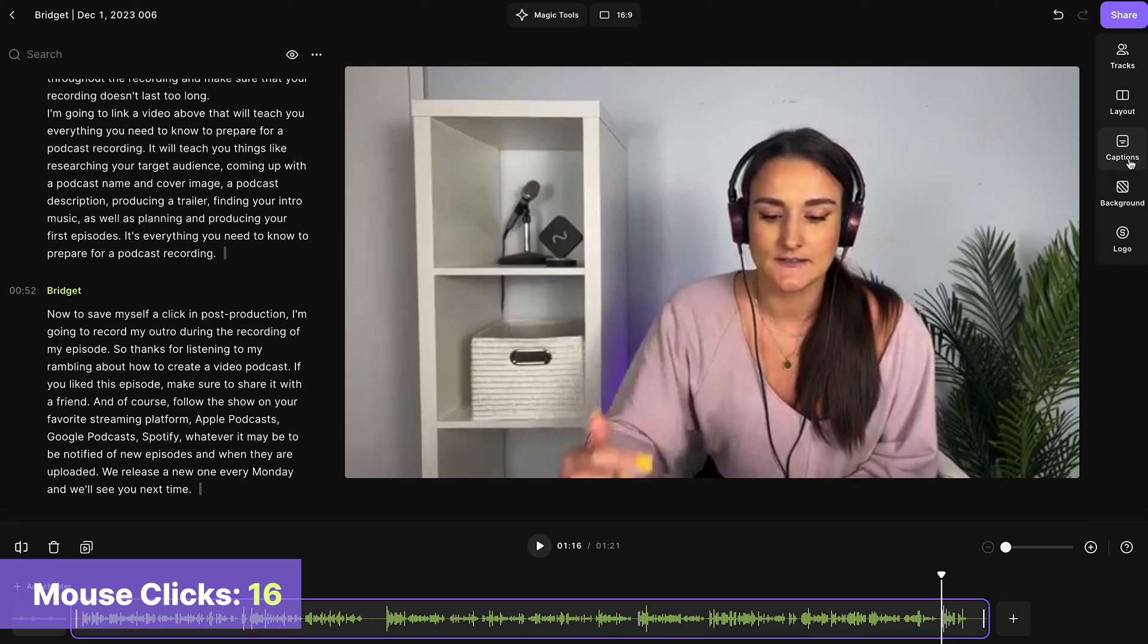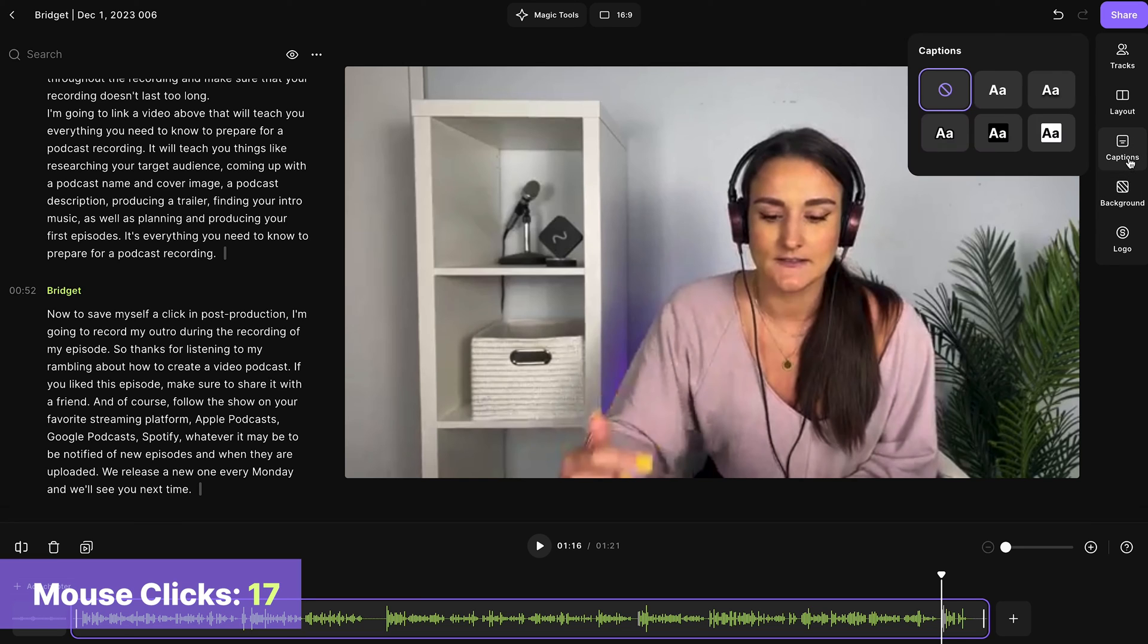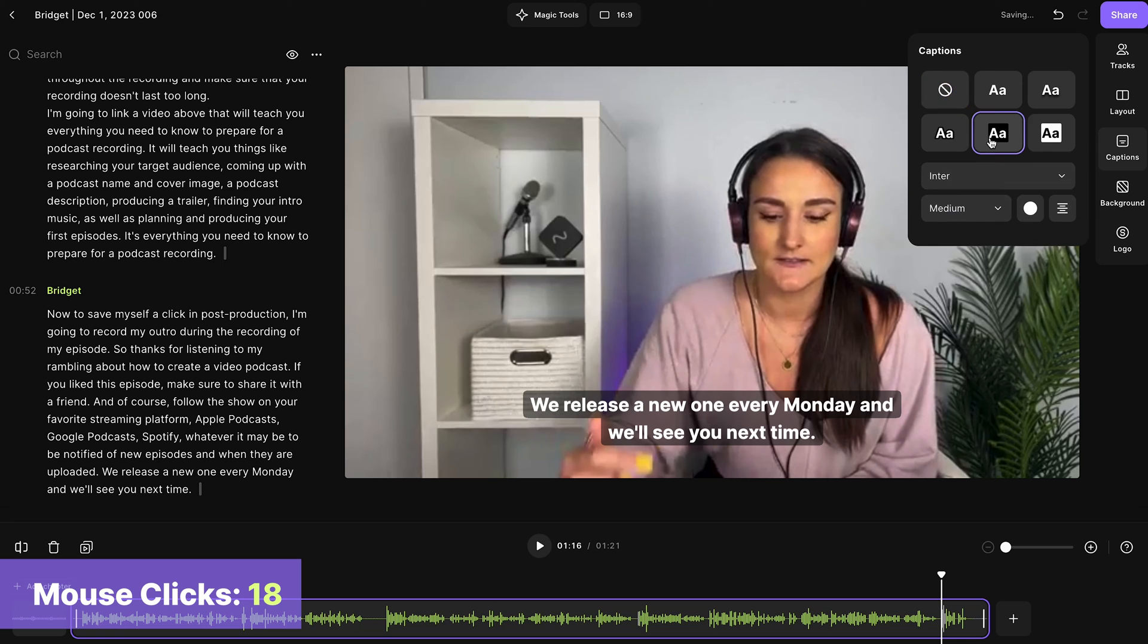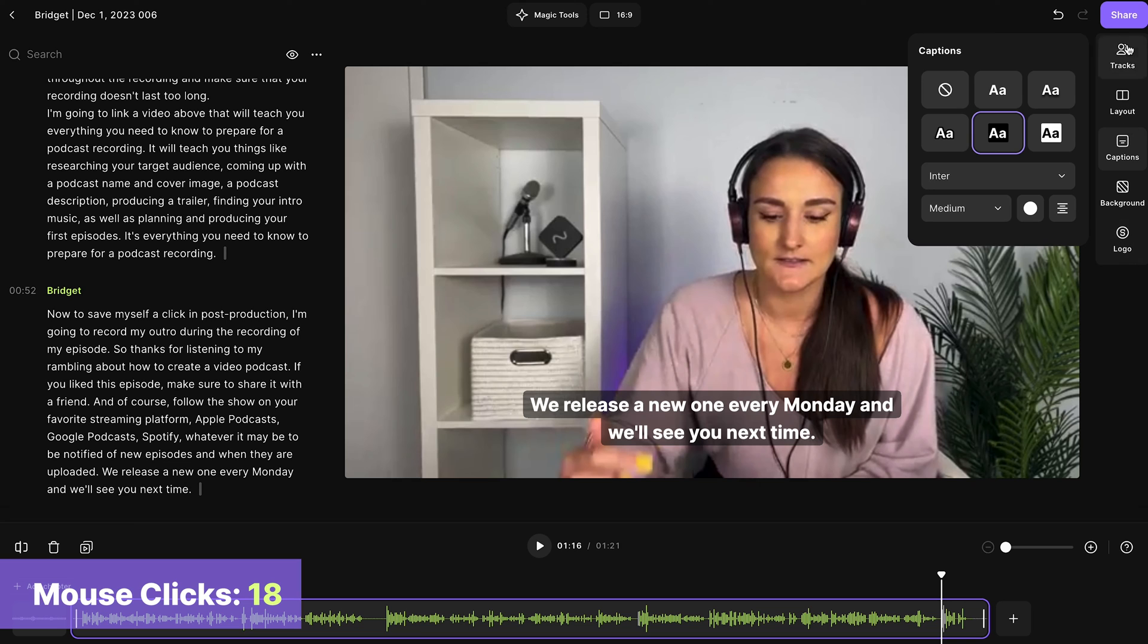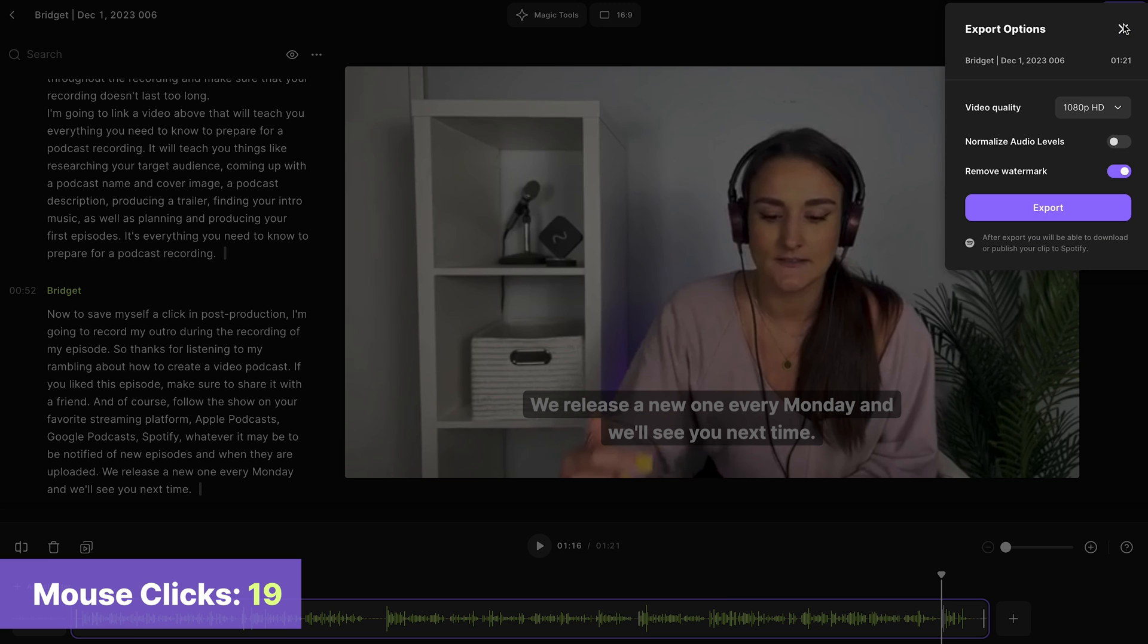I want to use that click on using captions. So here you can select what captions you'd like to use. These captions will be generated from the transcript. You can also add a logo. I'm going to keep it simple and just add captions to my episode.